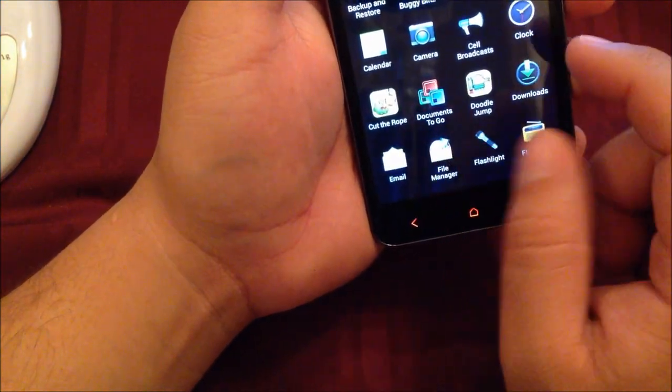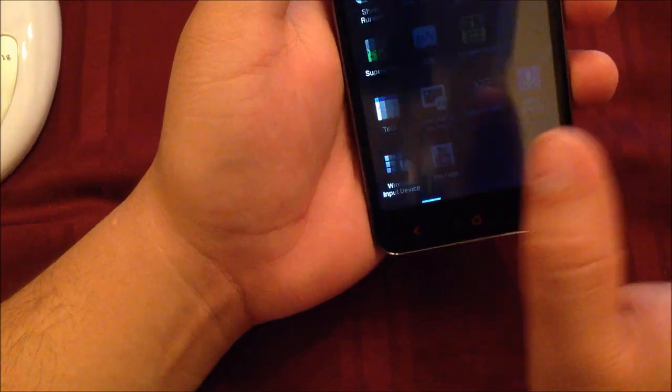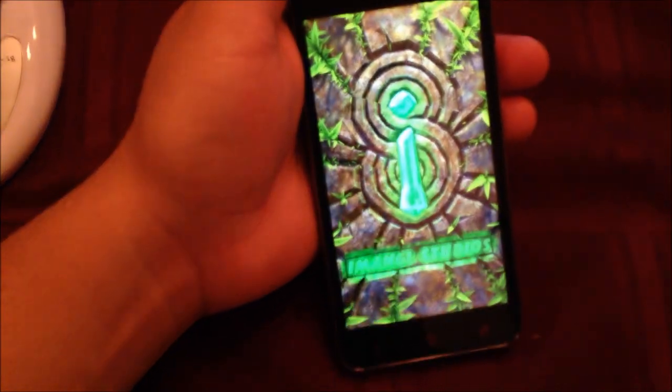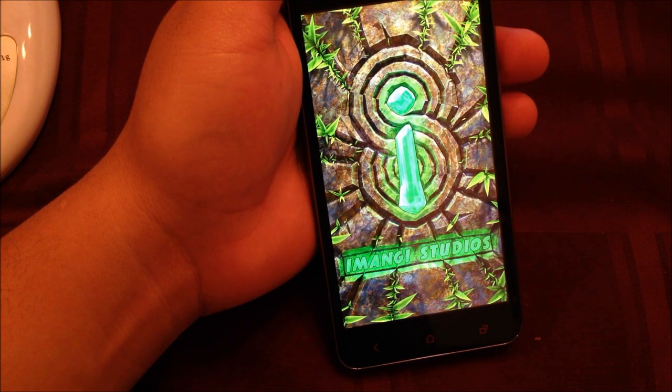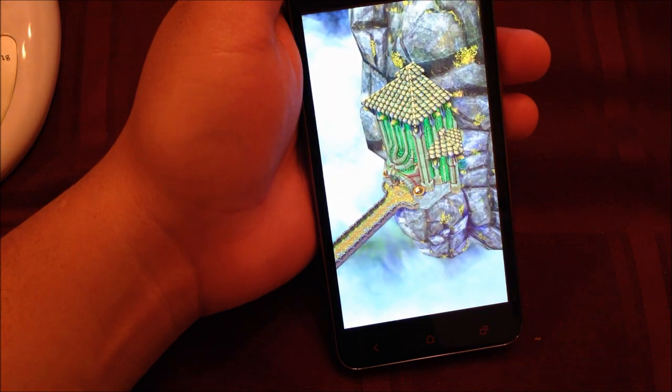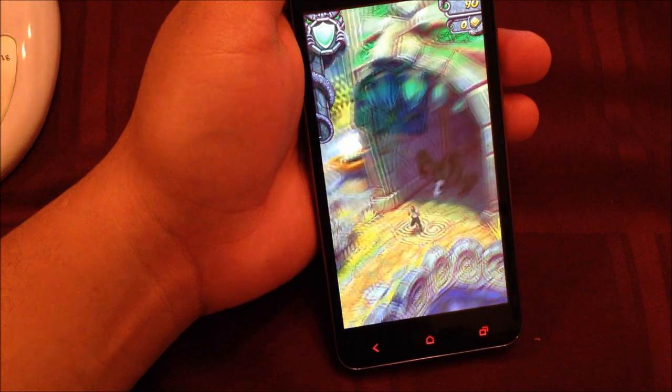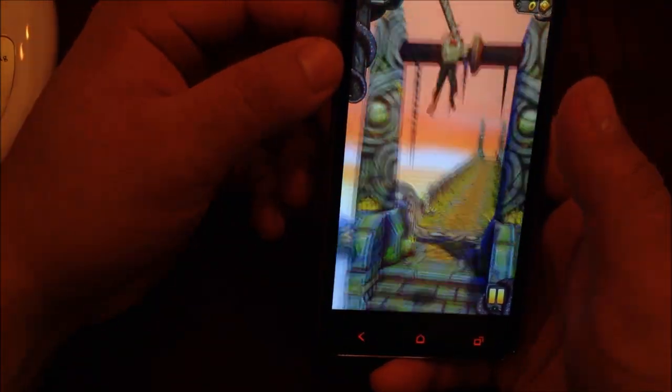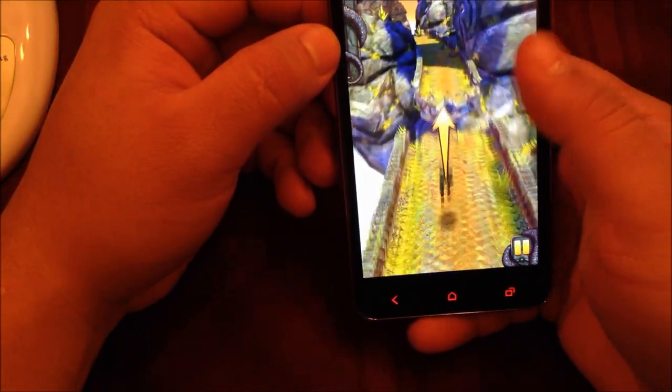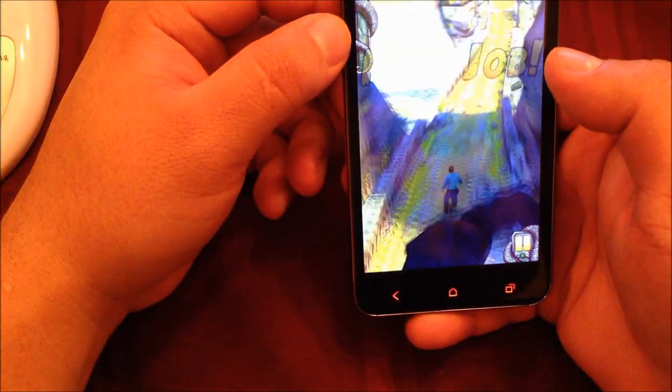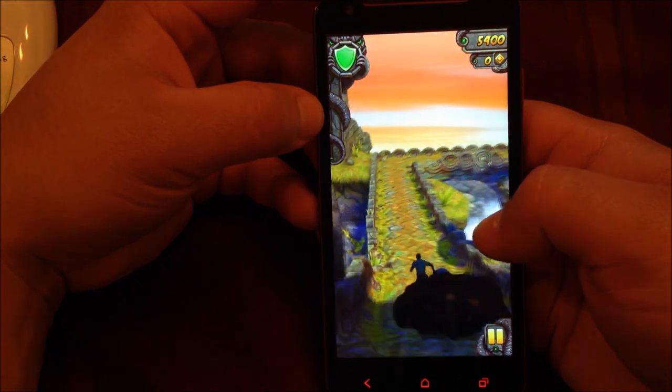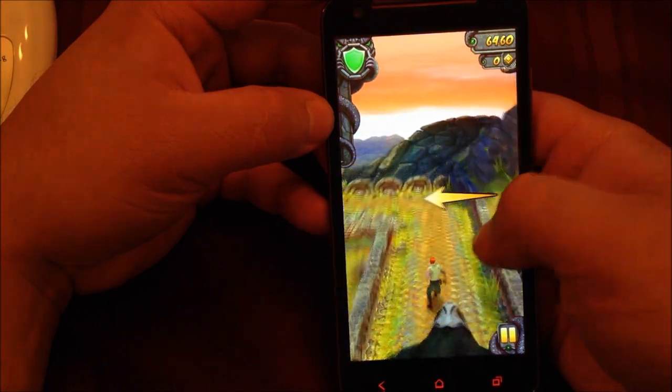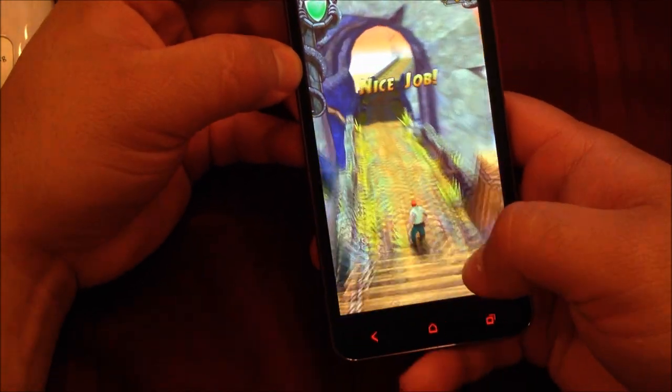Let me see if there's another game we can try. Let's open Temple Run. As you can see, the sensors work quite well.